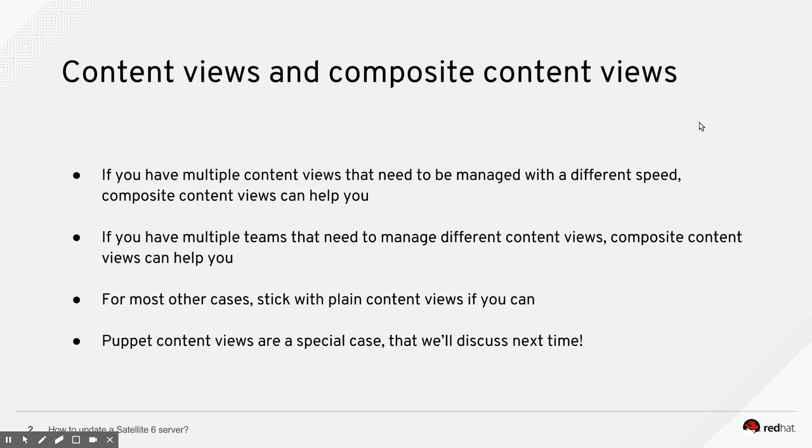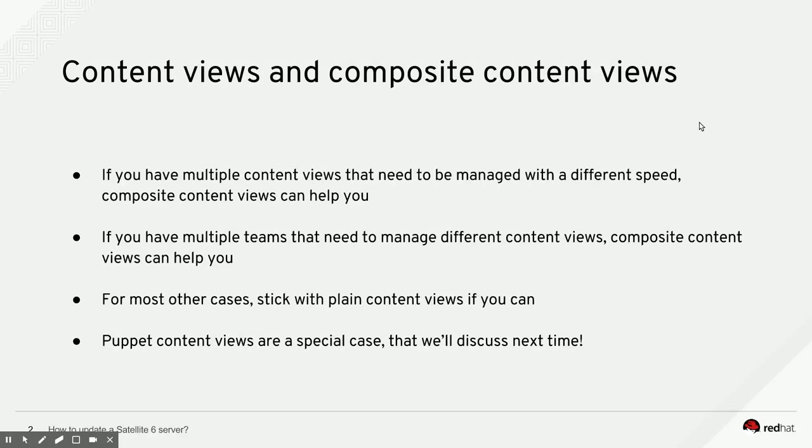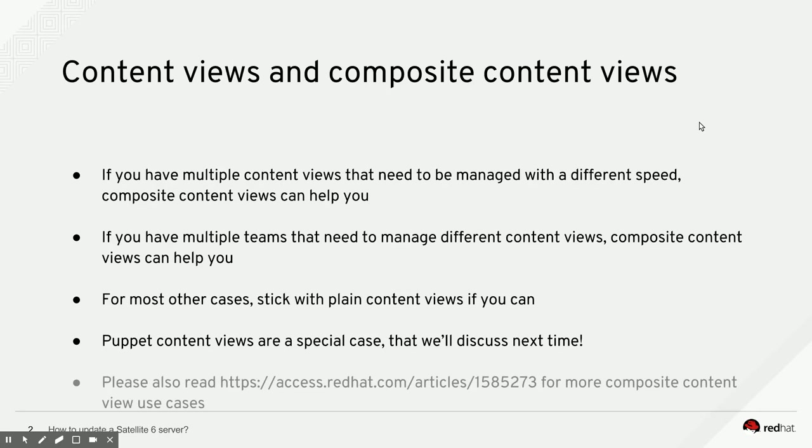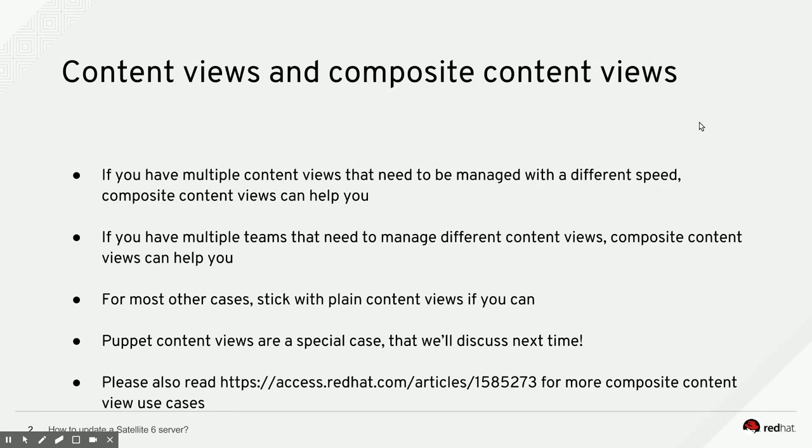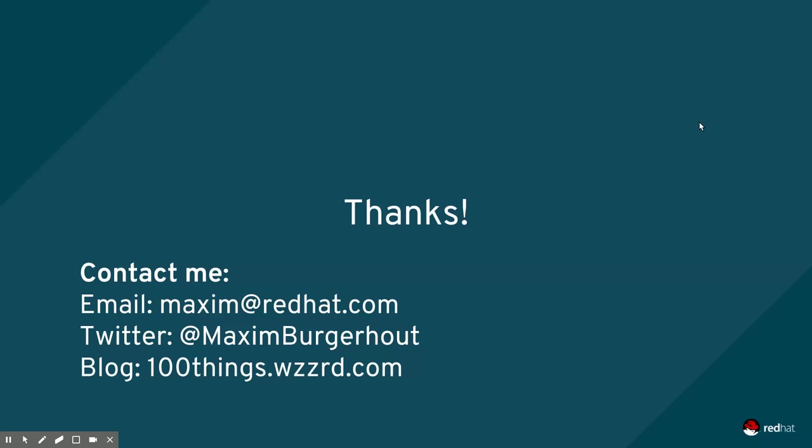Puppet content views, special case, we'll discuss that next time. And please read this document that is on the Red Hat Customer Portal for more composite content use cases that I have not covered in this short video.